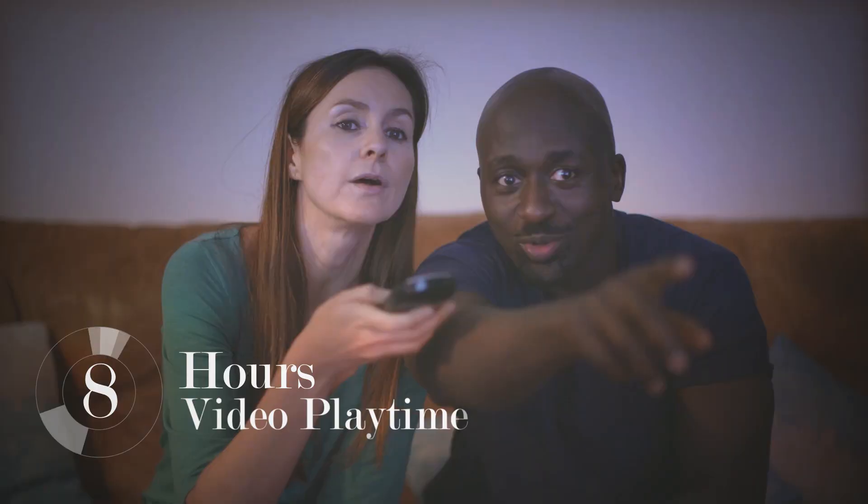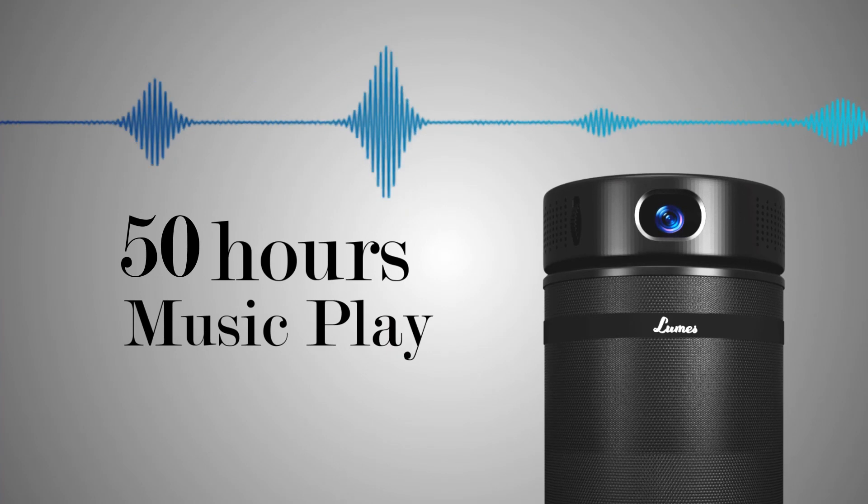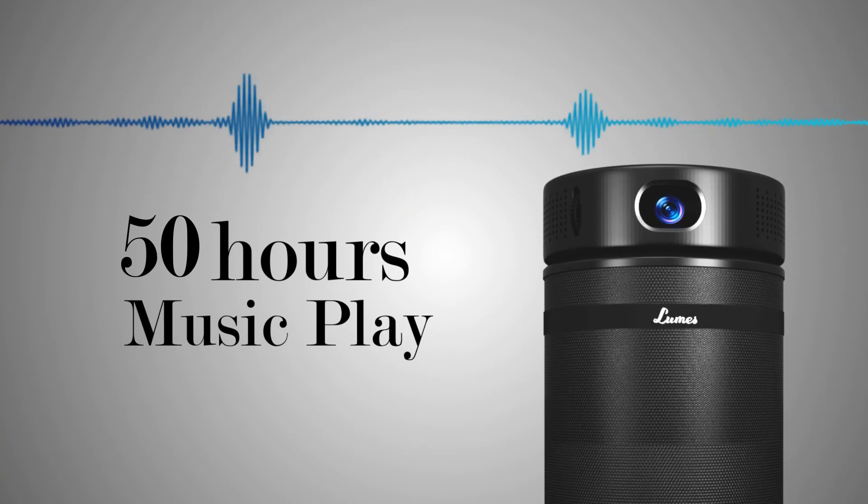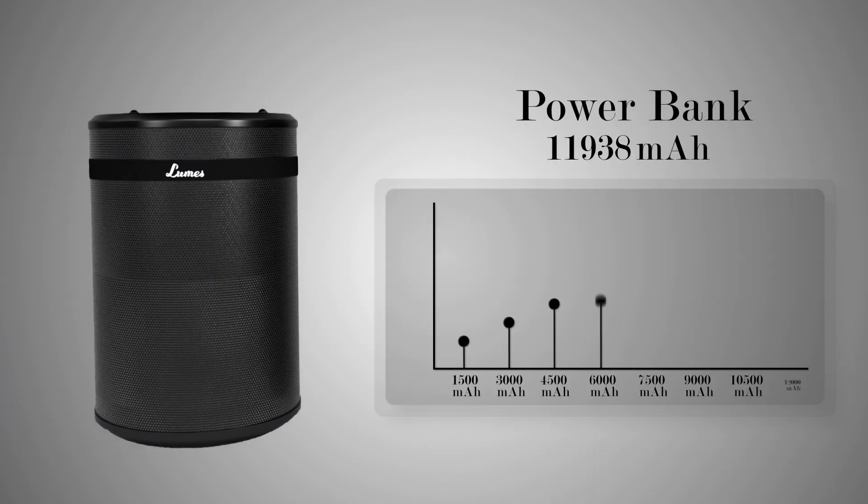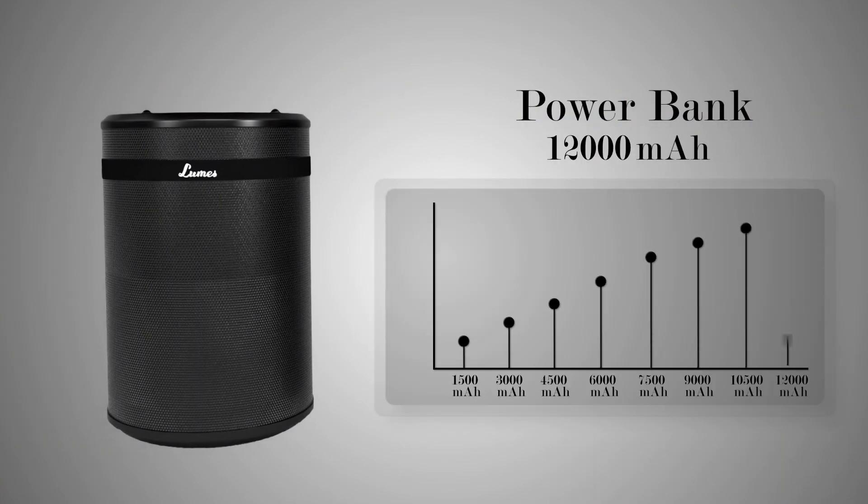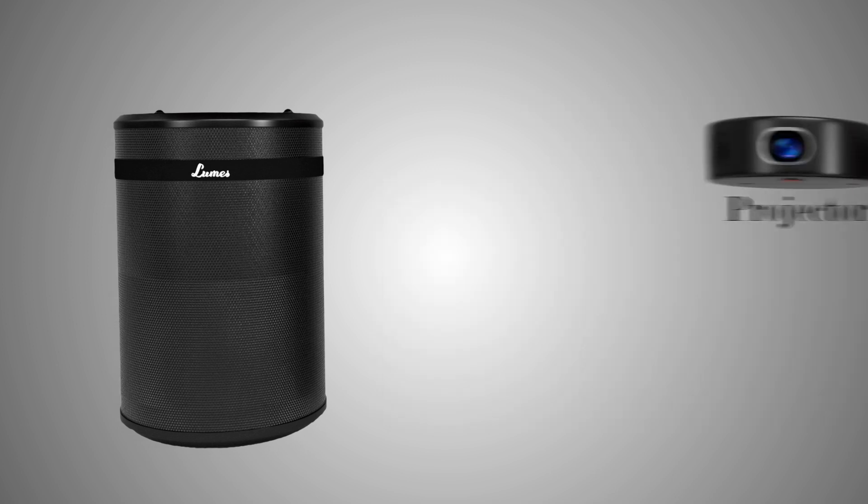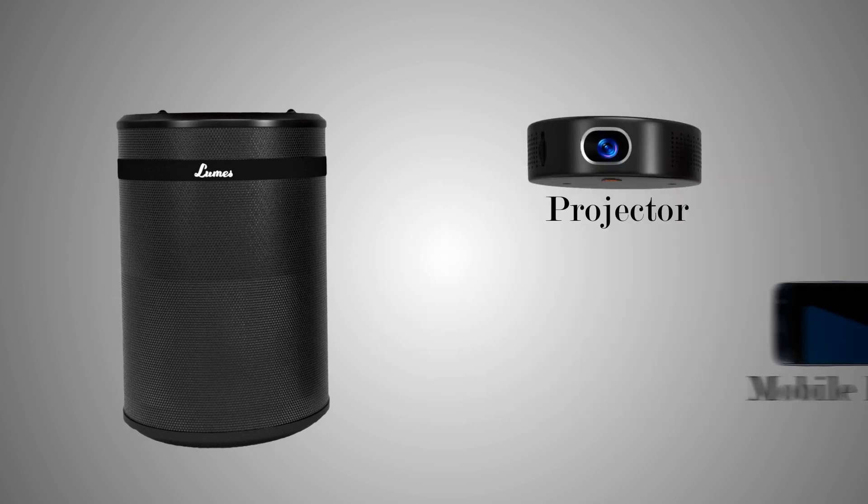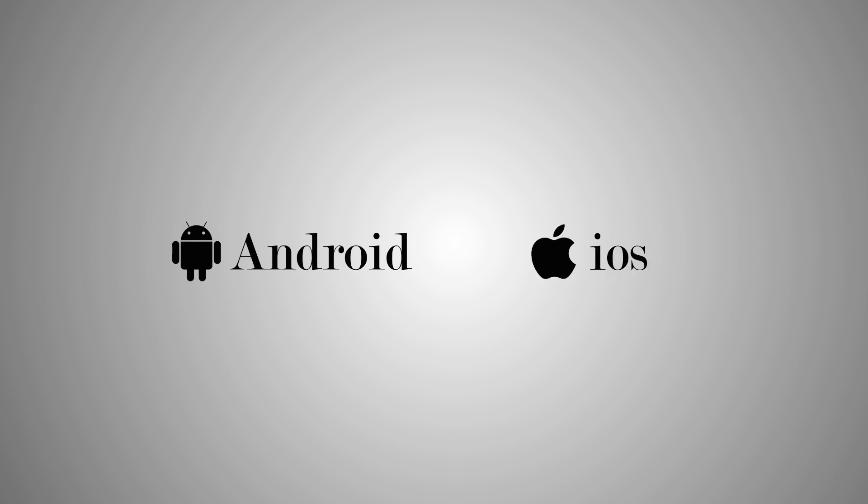Enjoy eight hours of video playtime and 50 hours of continuous music playing. The built-in 12,000 mAh power bank frees you from worries about charging your Looms as well as mobile devices. It also supports Android as well as iOS devices.